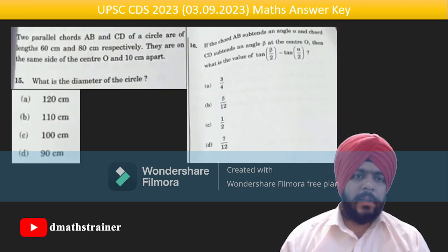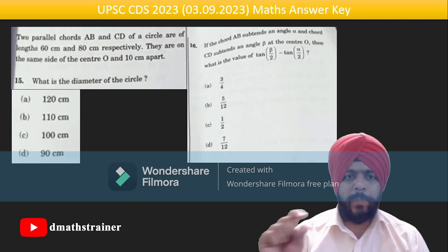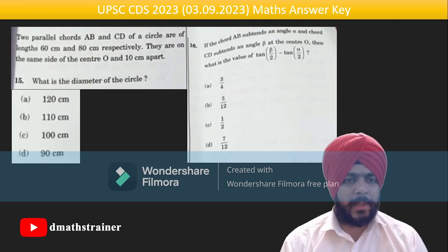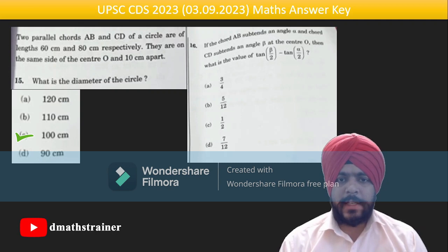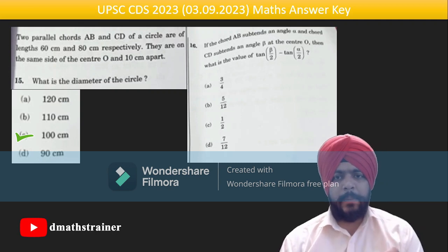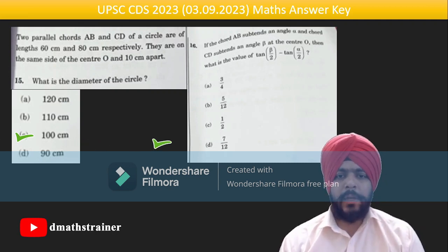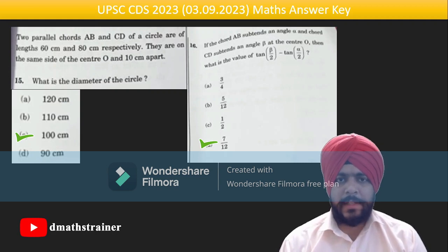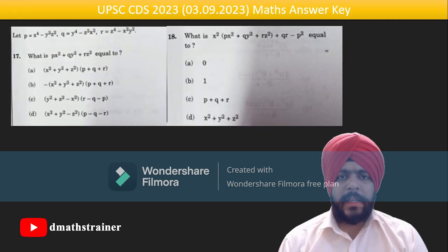Questions 15–16 are based on circles. A very simple question about the diameter of a circle with two parallel chords of 60 cm and 80 cm — the answer comes out as 100 cm for question 16. The answer for question 16's second part is tan(β/2) − tan(α/2) = 7/12.